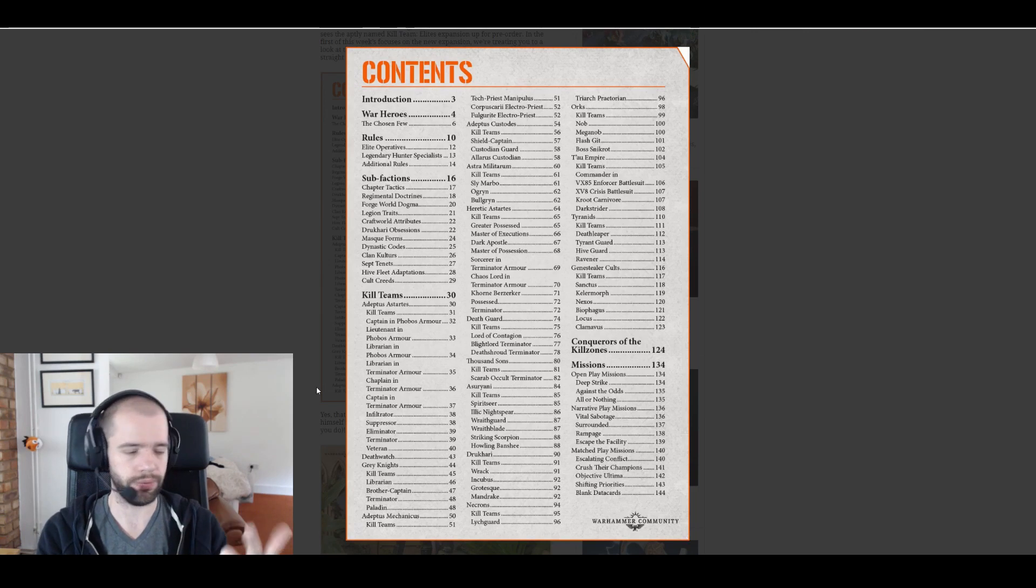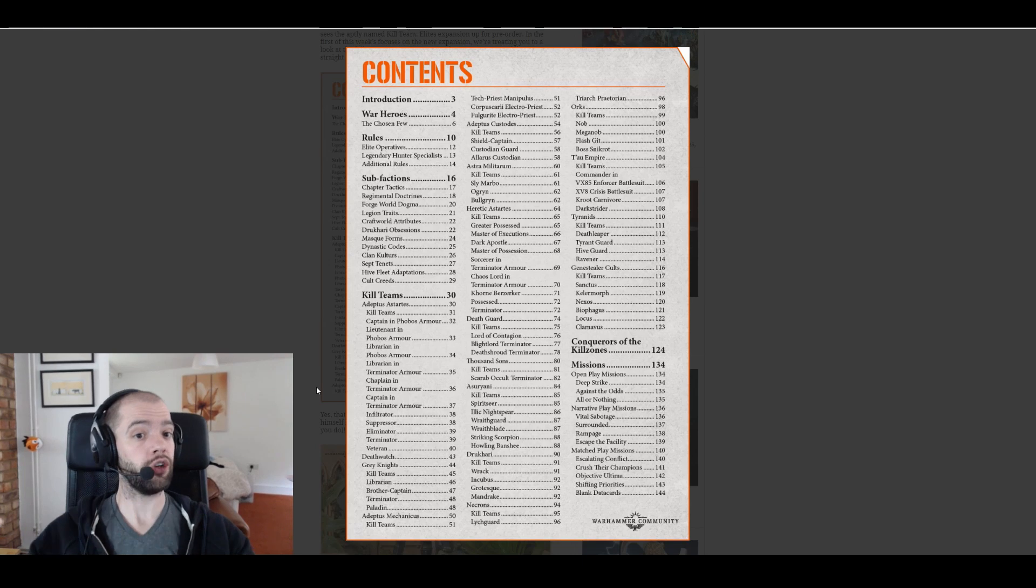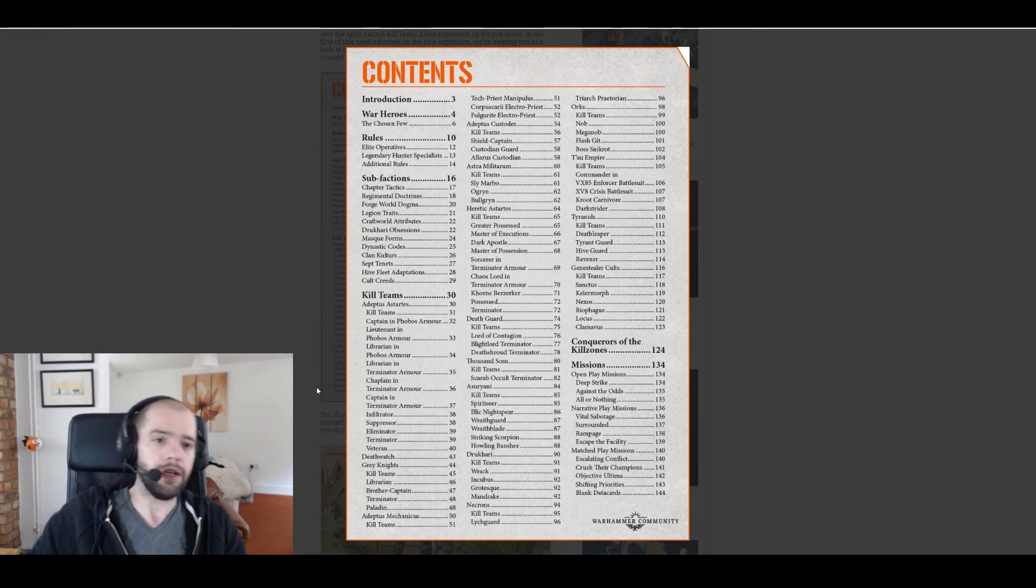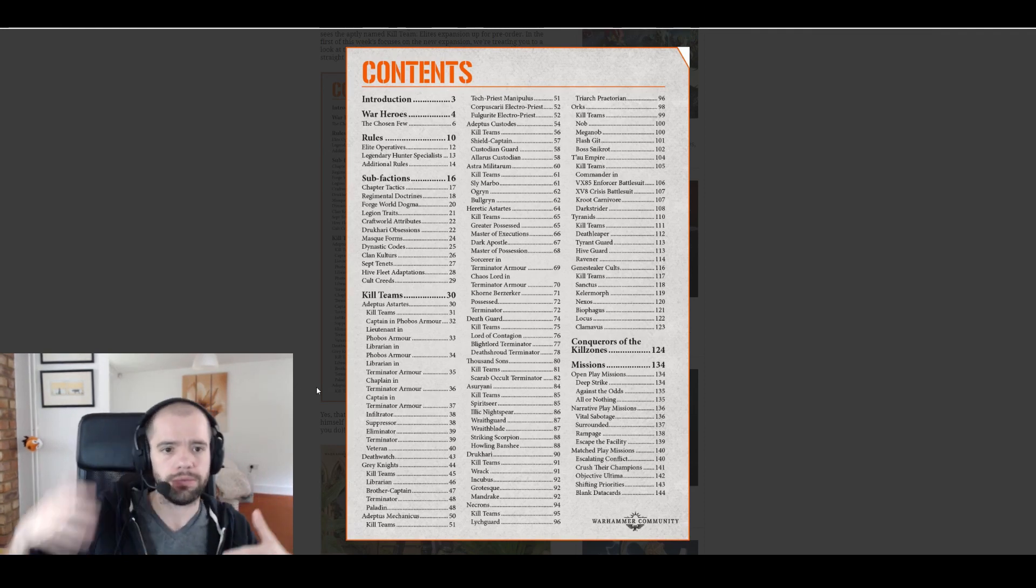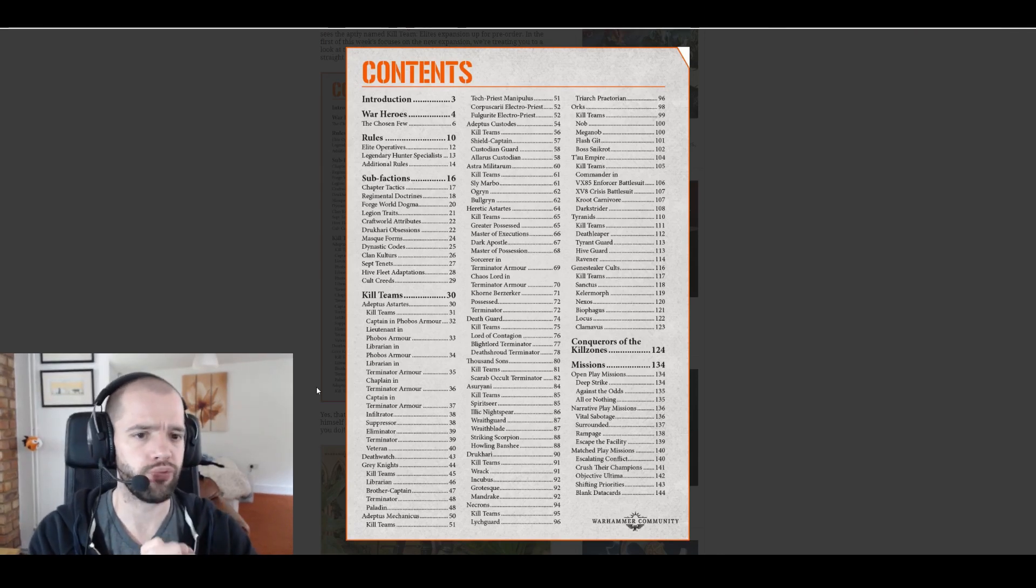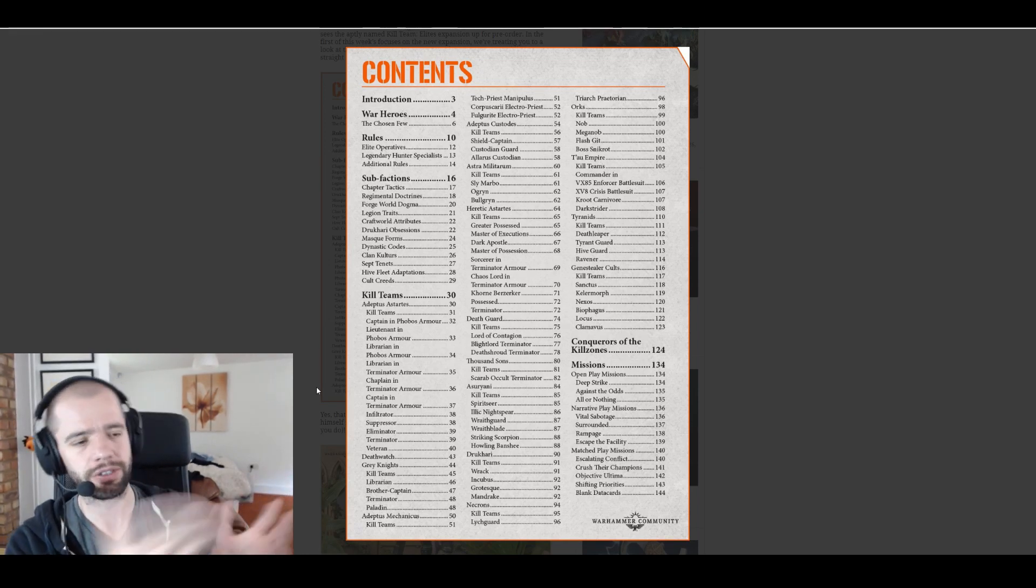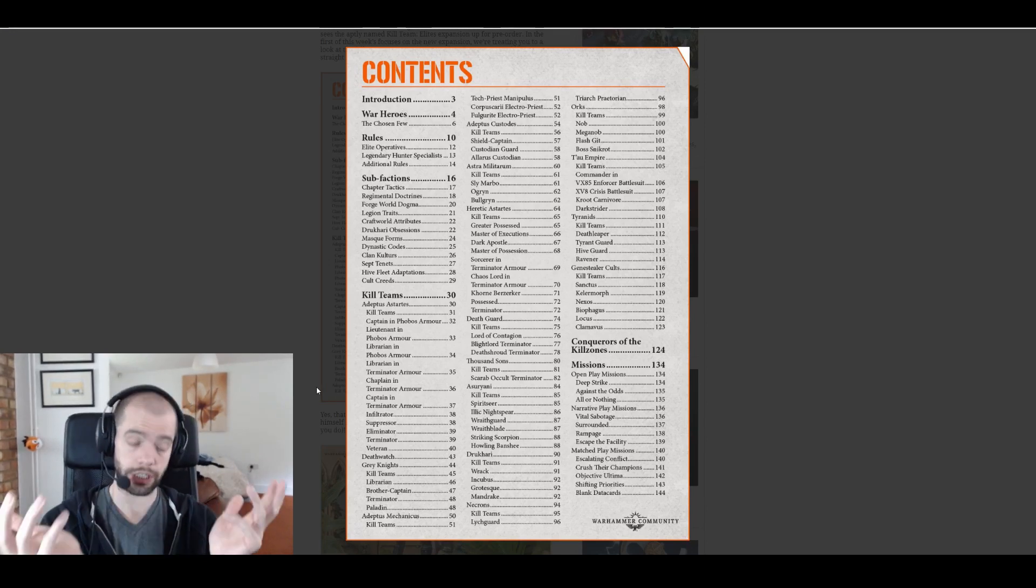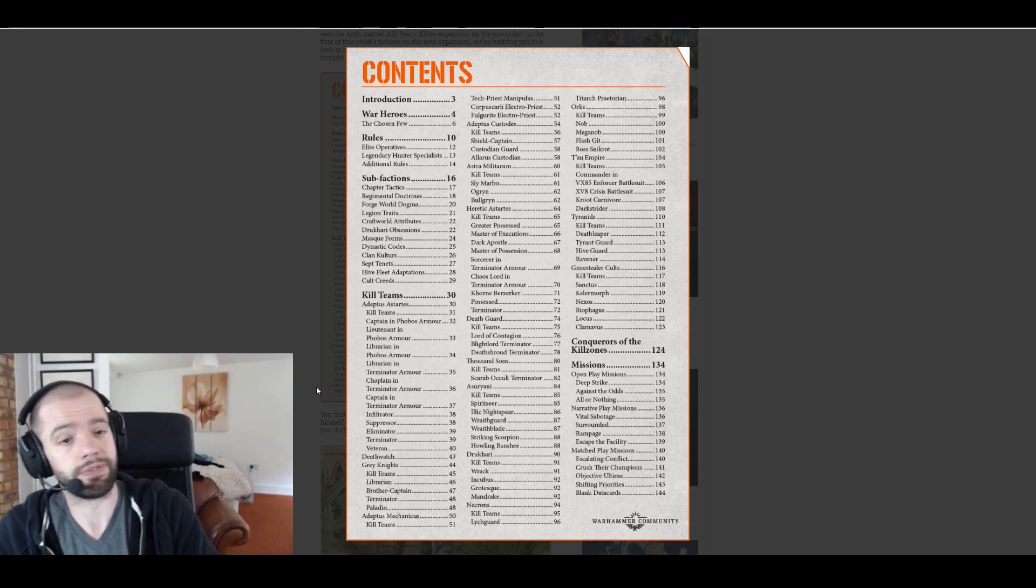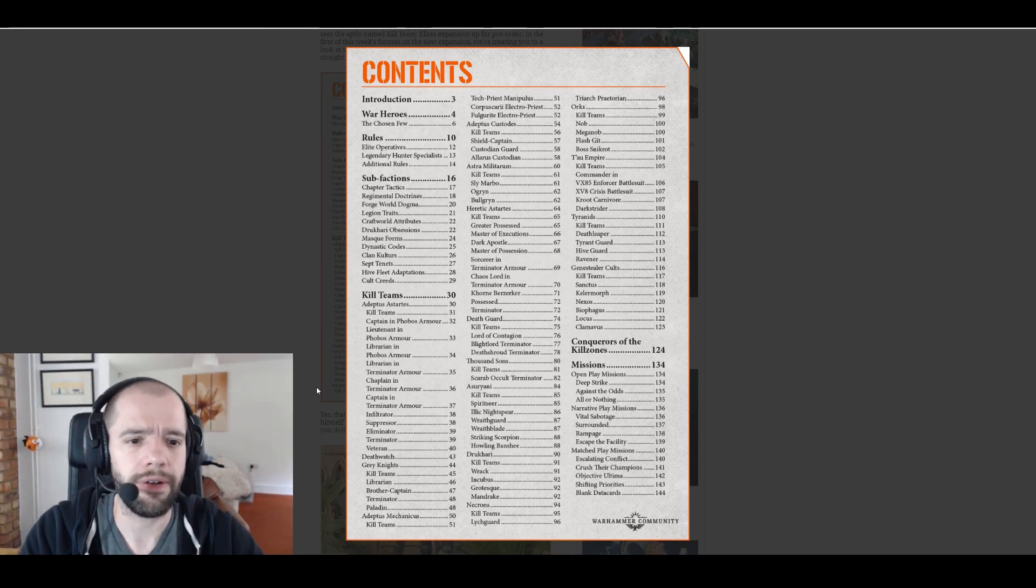Orks finally get a nob, that's awesome. And a mega nob and a flash git and Boss Snikrot. We already knew flash gits, obviously. Mega nob, that's cool, I'm going to be very interested to see what those can be loaded out as. They're probably going to be super expensive. A nob, we kind of already have a nob called a boss nob, but presumably this means that Orks are going to be able to, if they wish, run a full nob list.